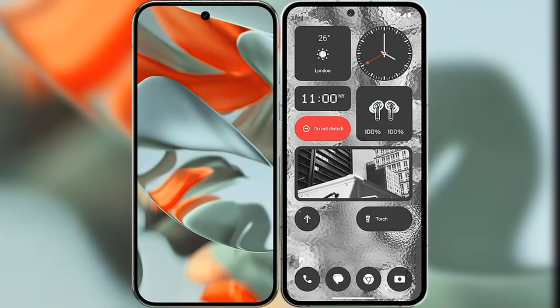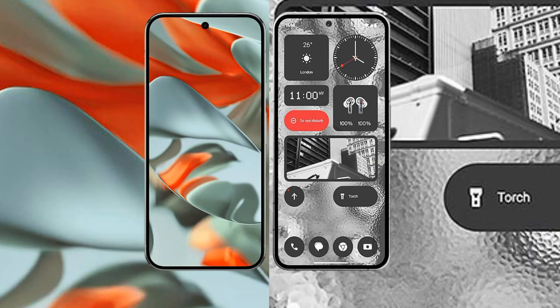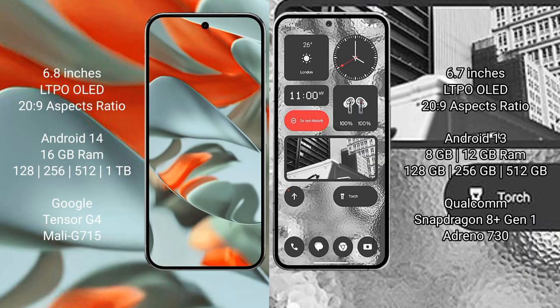I will compare the new Google Pixel 9 Pro XL with Nothing Phone 2. Google Pixel 9 Pro XL: 6.8 inches LTPO OLED display with 20:9 aspect ratio. Nothing Phone 2: 6.7 inches LTPO OLED display with 20:9 aspect ratio.